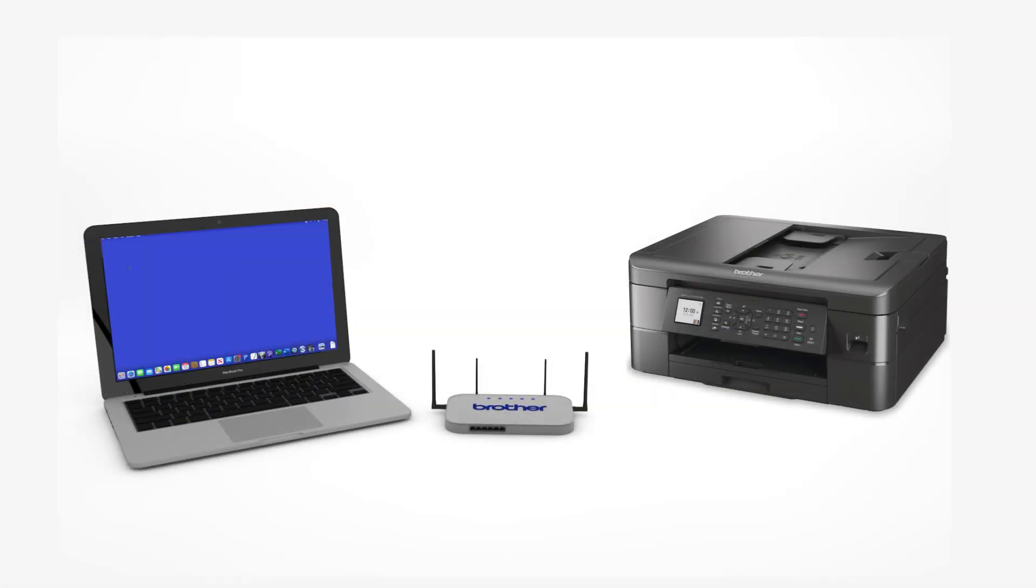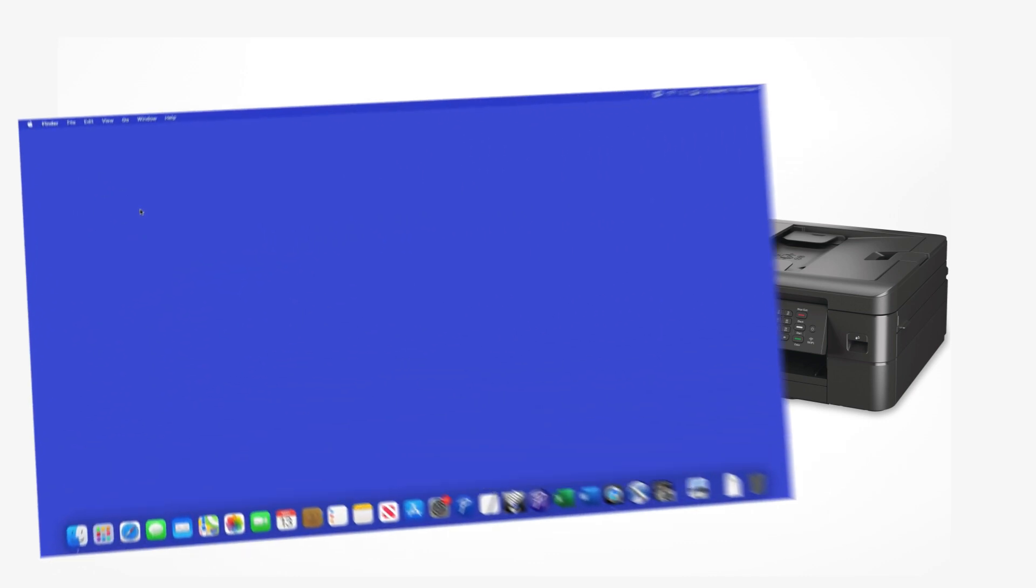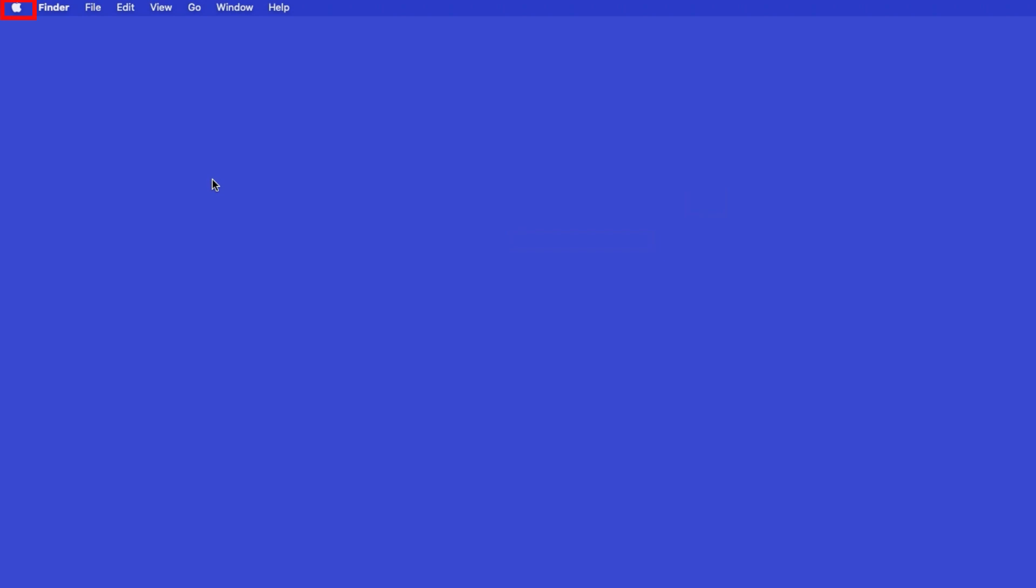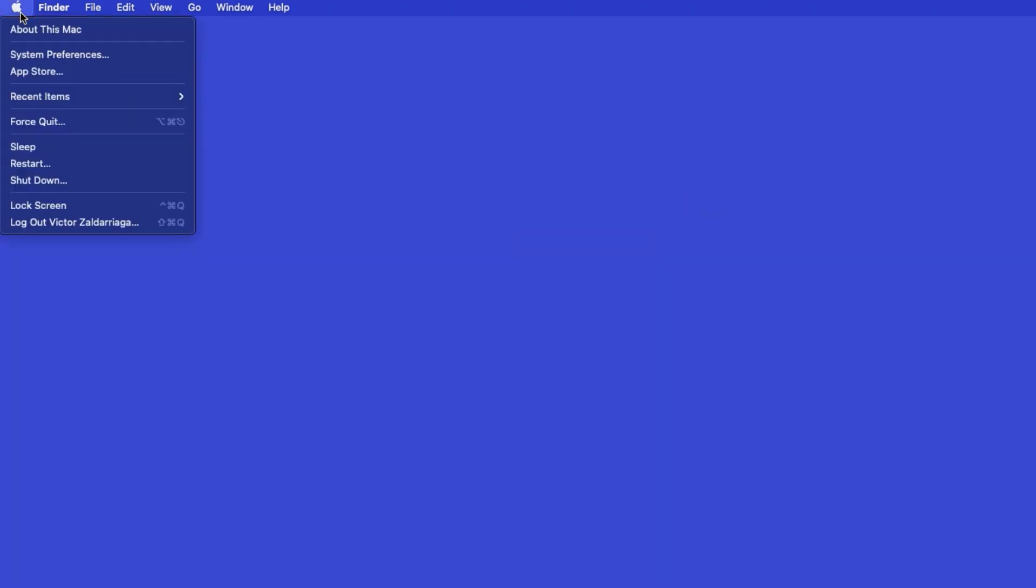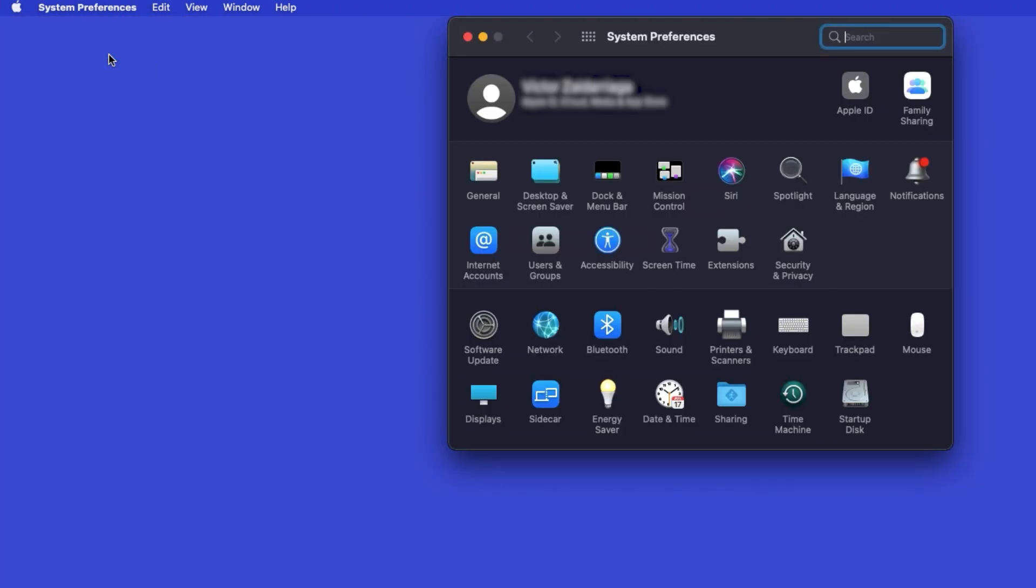Now that your machine is connected, you'll need to add the printer in the operating system. In the top left corner, click the Apple icon, then click System Preferences. Next, double-click Printers and Scanners.